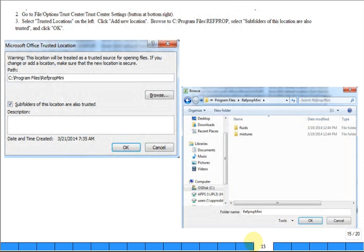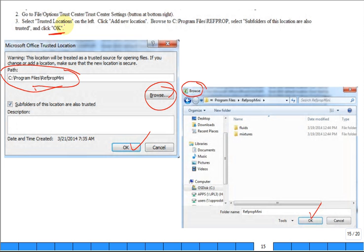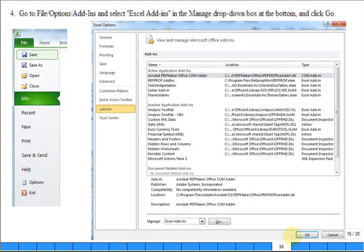So you would hit browse, you would find this. Here's the browse, you would find this. Hit okay. This is part of the browse right here to find it. You would say okay, fine. Then you hit okay, click okay. You've done that. Now it's trusted.